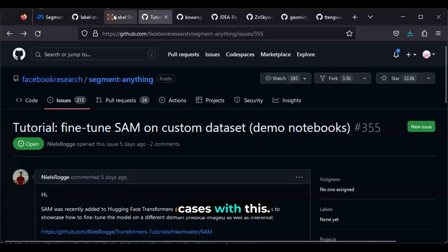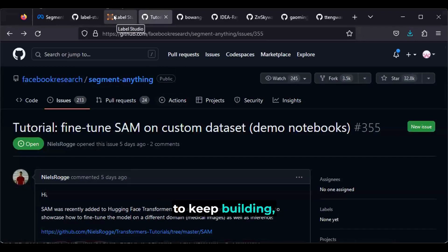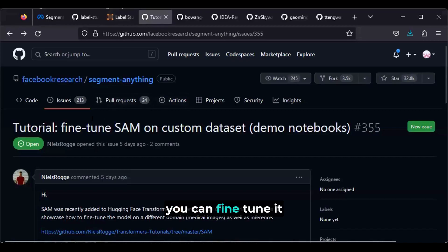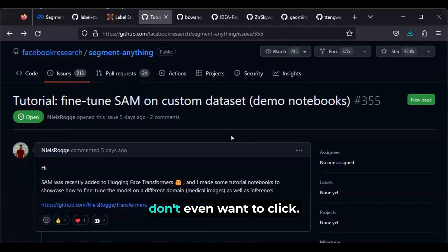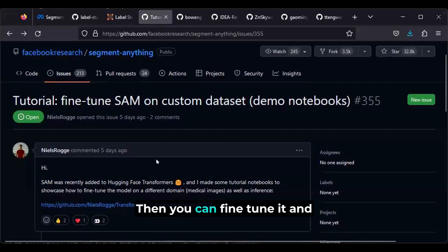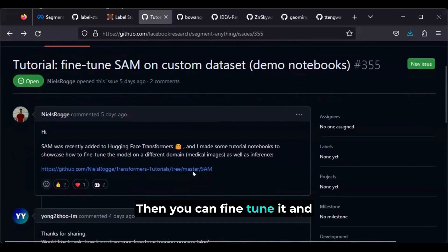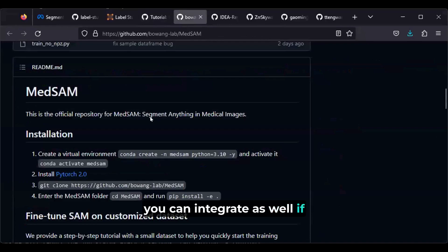There are still more use cases with this. If anyone wants to keep building, you can fine-tune it on your own dataset. So if you start making a bunch of annotations and you don't even want to click on your object anymore — you just want it done for you — you can fine-tune it. There's a tutorial here and you can integrate it as well.